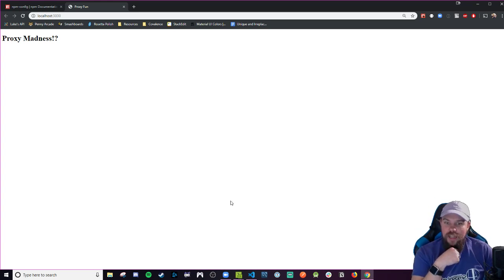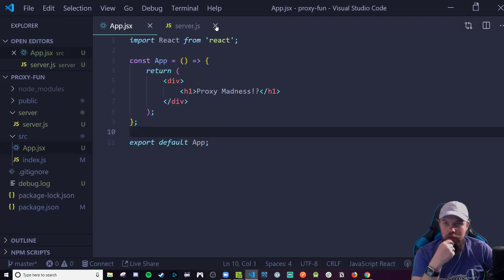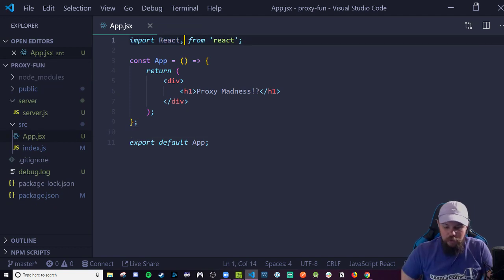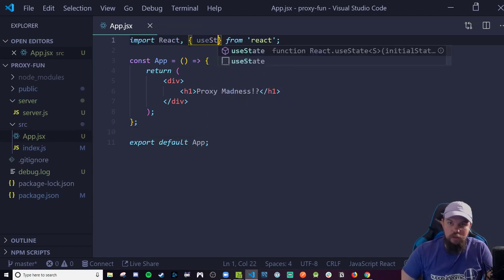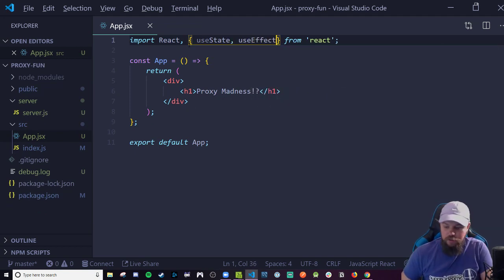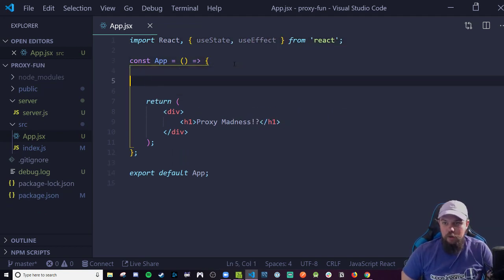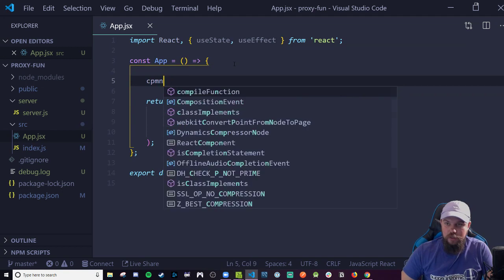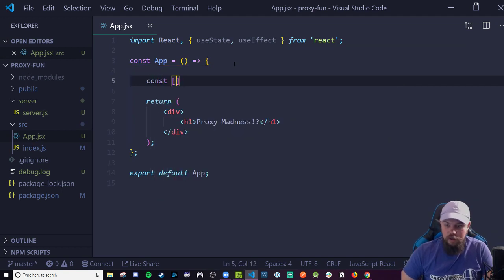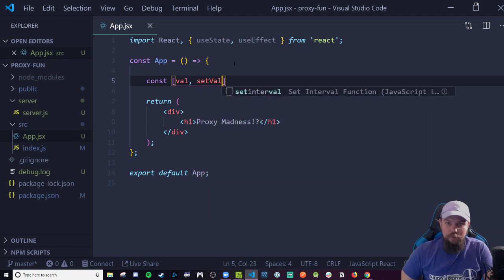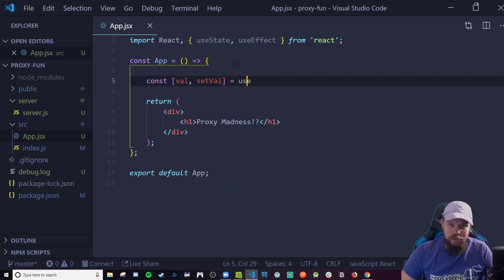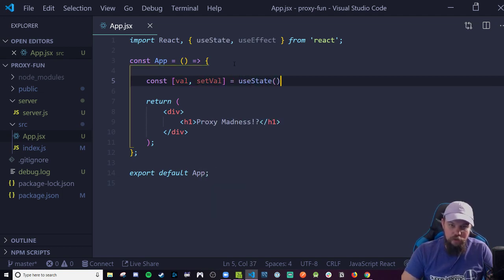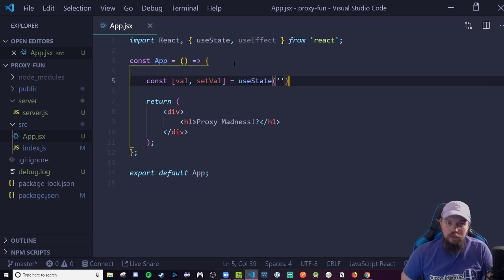We can actually test this finally now by going to my React code. Let's bring in a useEffect and some useState. We're going to make a request for this. Let's start with state, const val and setVal. It'll be a useState that will be an initial string value.